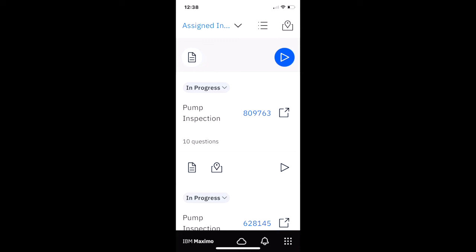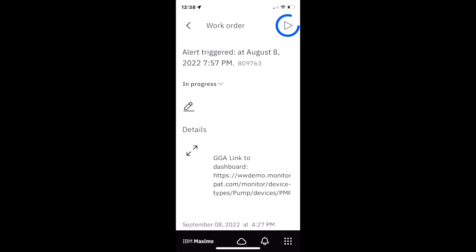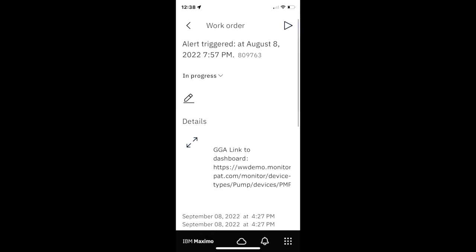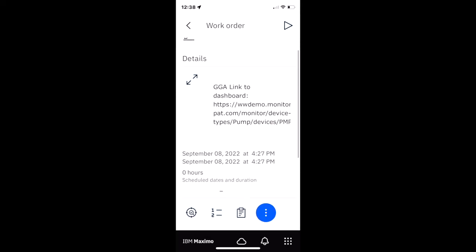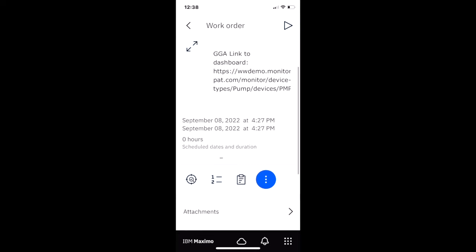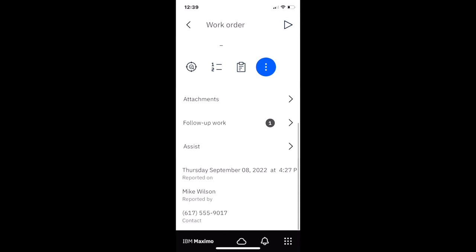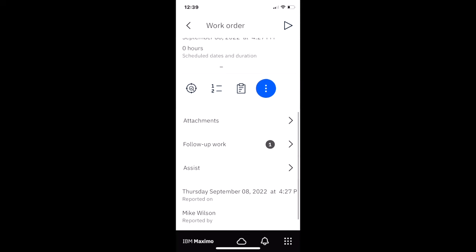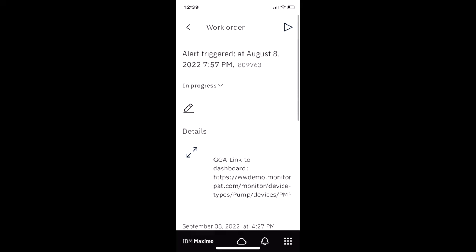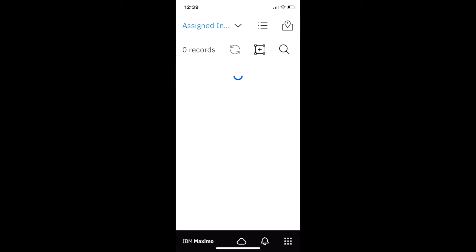He wants to get more information on it. So the logical thing would be to open up the 809763. That's the work order associated with the inspection form. This particular work order was actually generated from another product within the Maximo application suite, Maximo Monitor, and you can see those details there. But maybe there's some additional information. If there was, he could navigate to that.